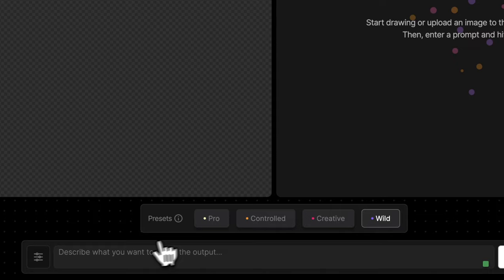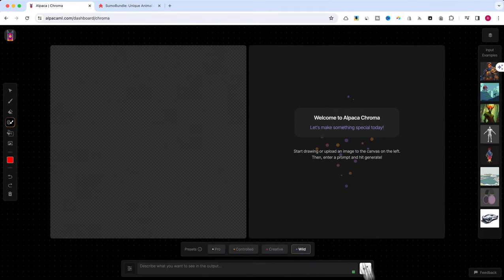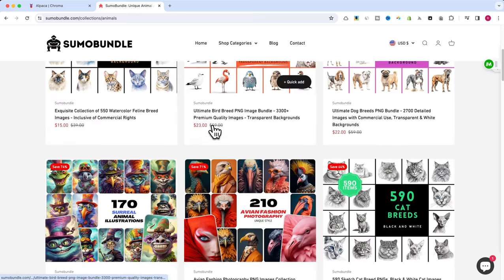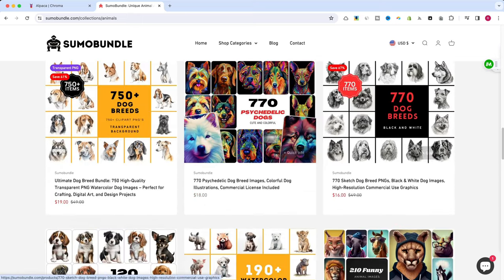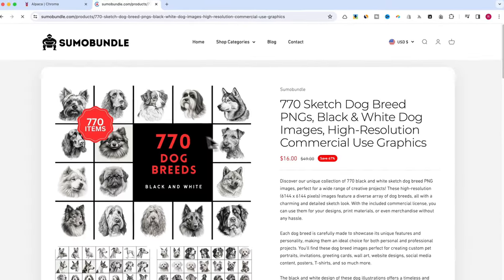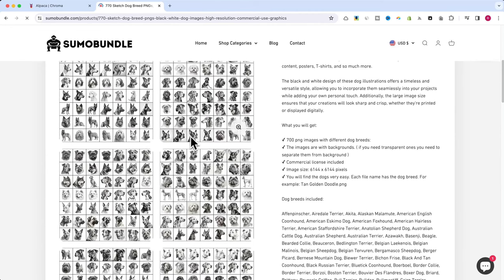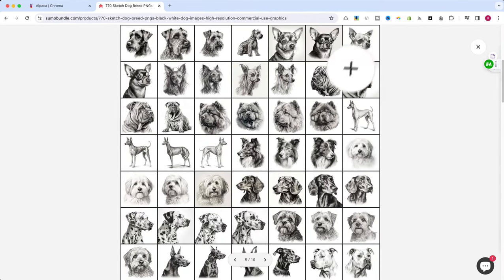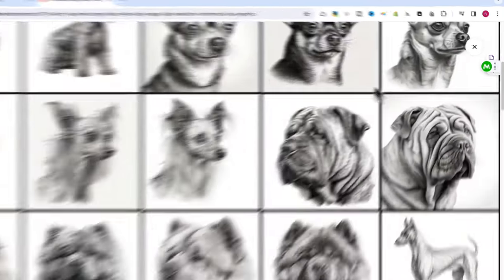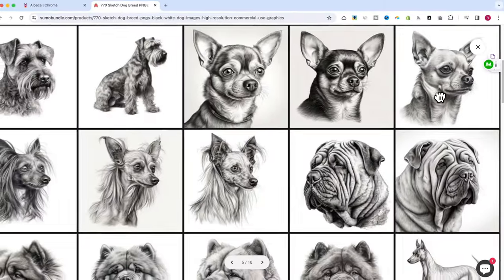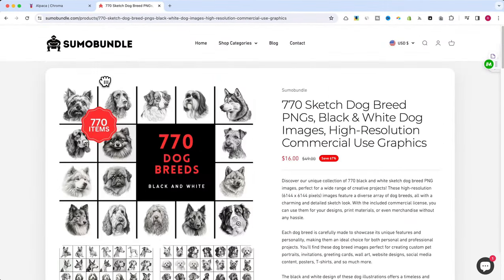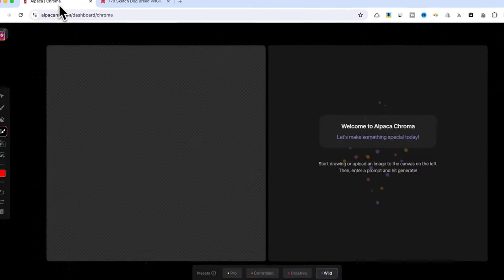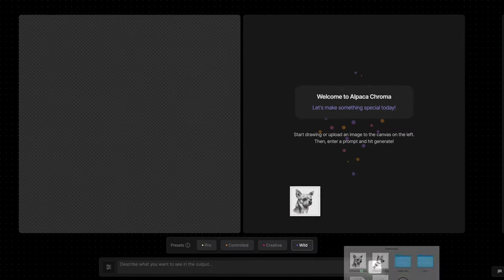Now let's jump into our tutorial. We'll start by adding an image. Today, I'm using a funny Chihuahua dog from the 770 Dog Bundle on sumobundle.com. You have the link in the description. From this bundle, I will use this Chihuahua image. If you do not have access to the bundle, feel free to use any image you like. Simply drag and drop your chosen image onto the Alpaca Chroma canvas.